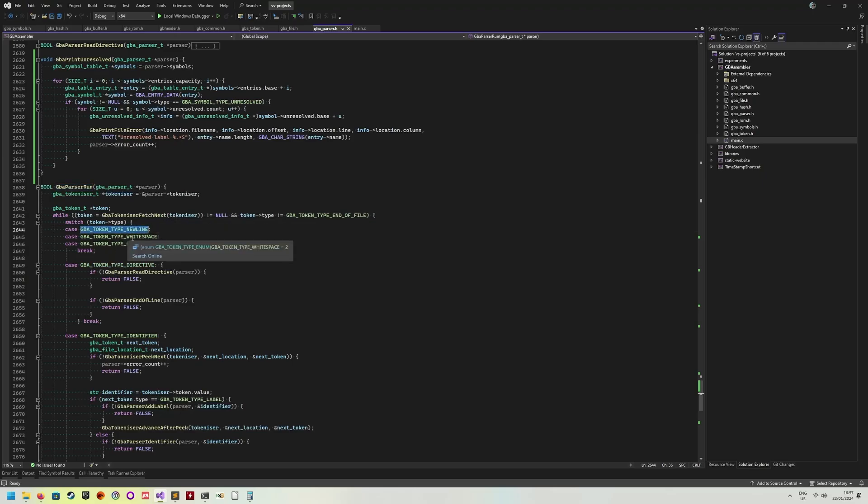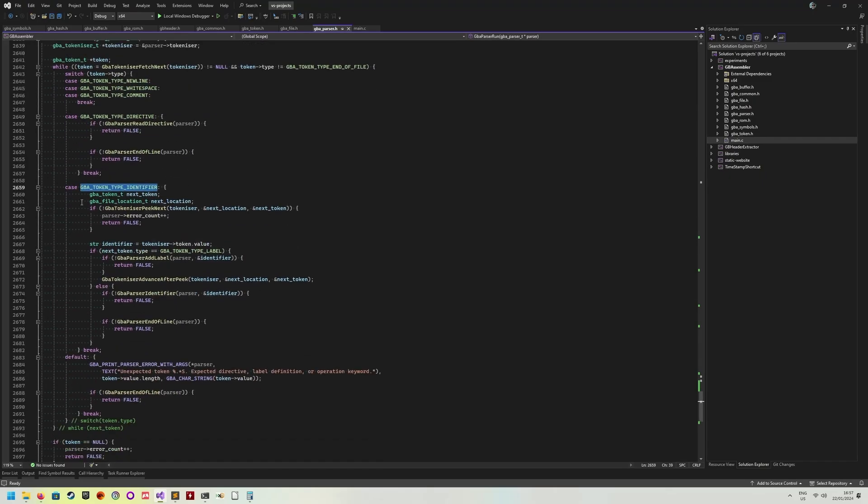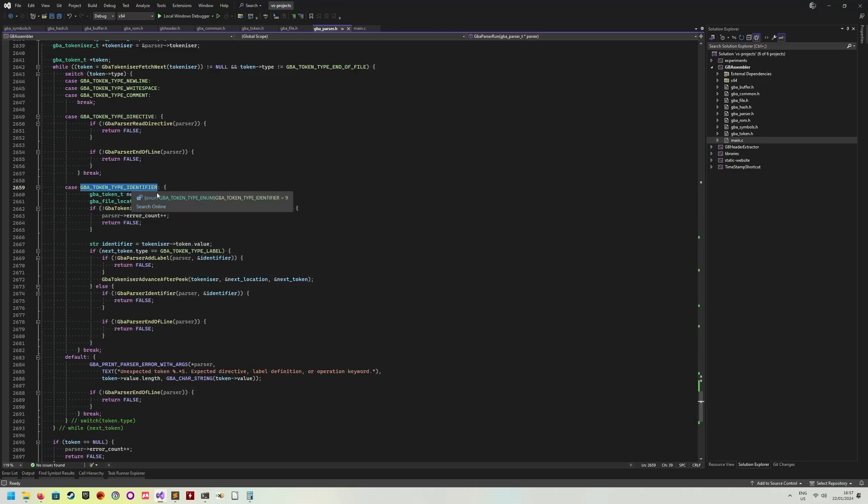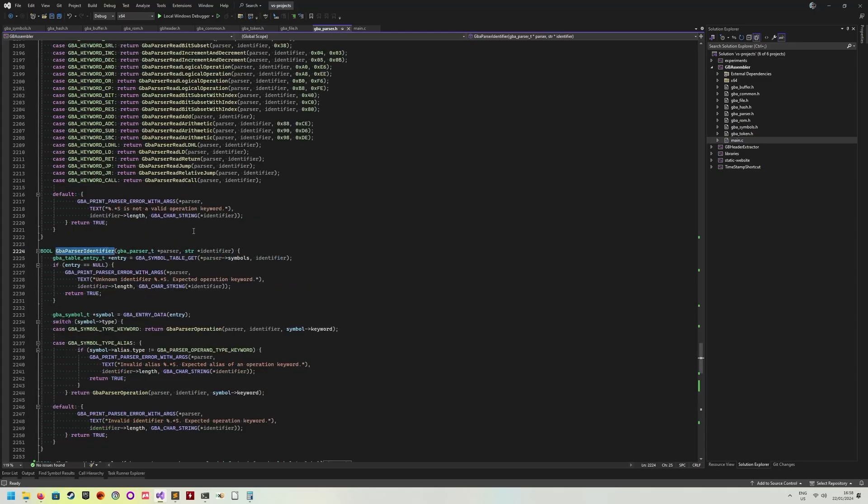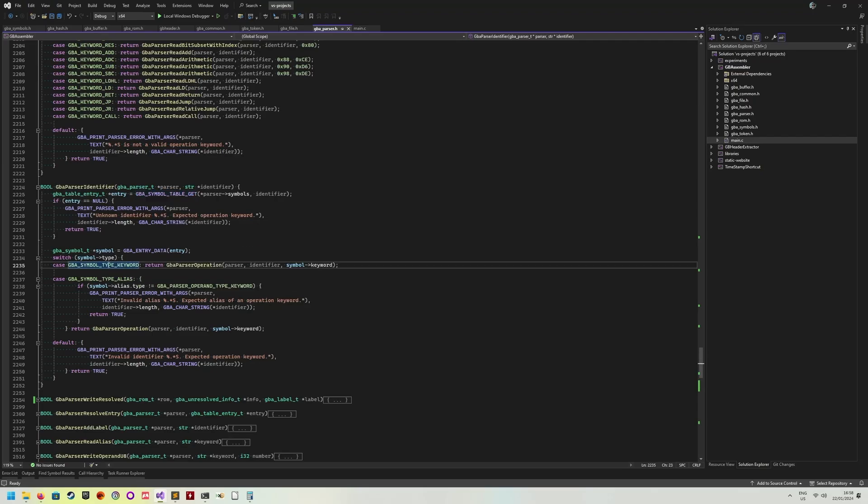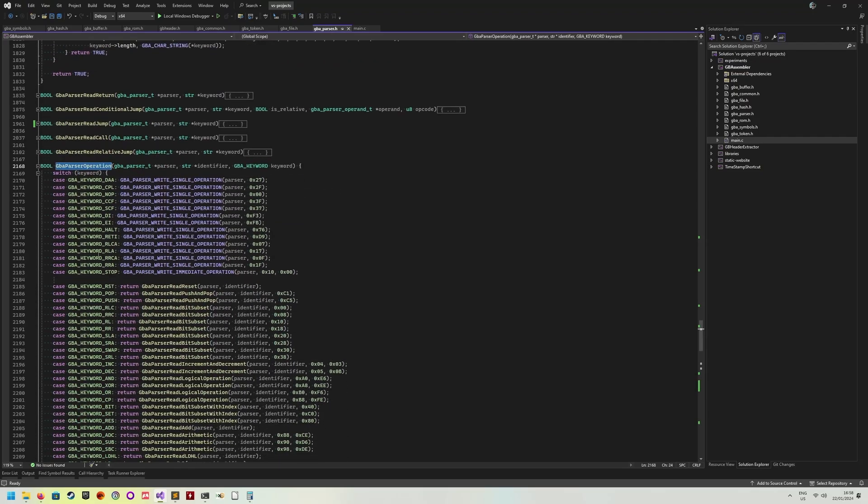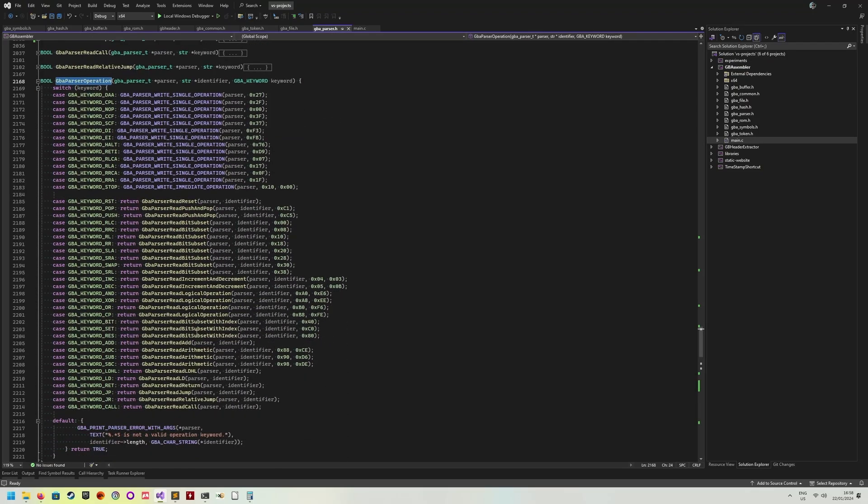So it will fetch the next token in our token sequence and then see what kind of token we have. There's a bunch of tokens such as newline, whitespace, directive or identifier. So for example, if we have an identifier token, it will then try and figure out if this identifier token is a label or if it is just a simple identifier. If it is just a simple identifier, we're going to find out if this identifier is already in the symbols table.